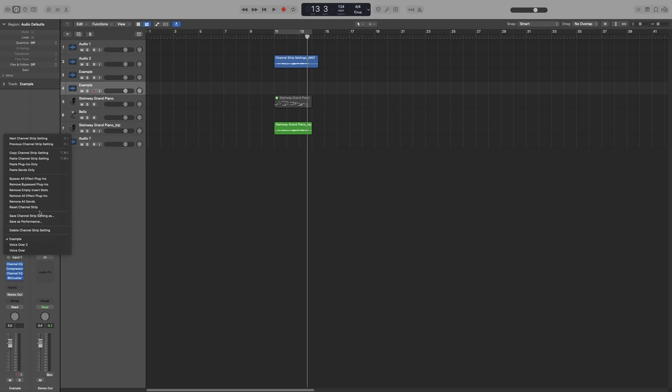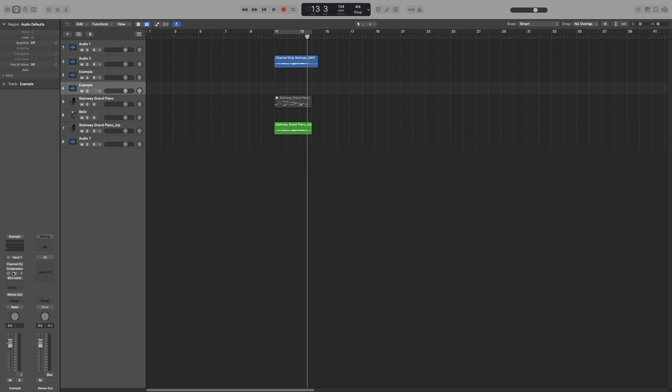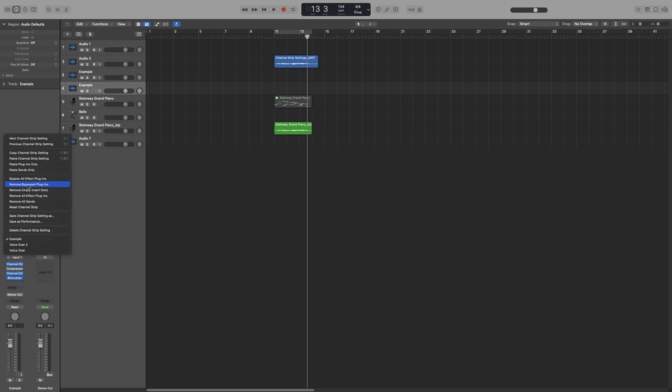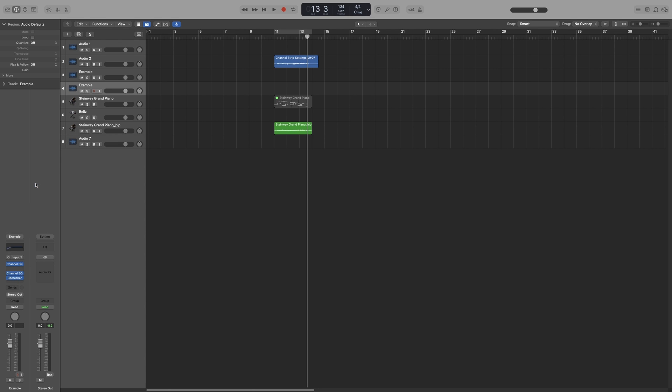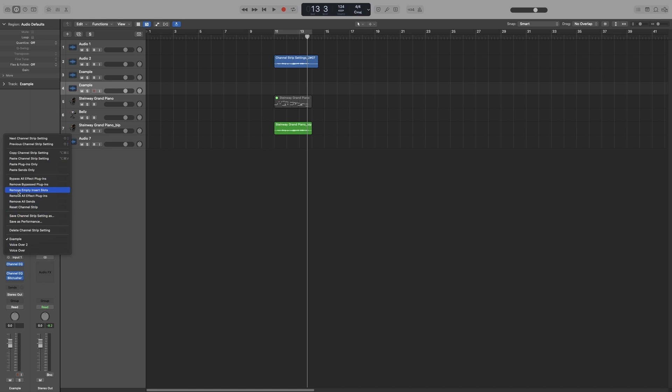Now the rest are pretty self-explanatory, but let's go ahead and look at everything. So bypass all effects and plugins - that will bypass everything. Remember we are in Logic, so you don't have to click each one to activate them. So you can click and drag. Click and drag. There you go. The next one, remove bypassed plugins. That will remove, in our case, the compressor because it is bypassed. And it will leave an empty insert slot which I can remove by going to remove empty insert slots.